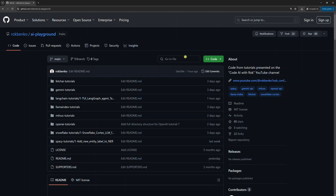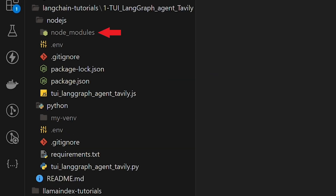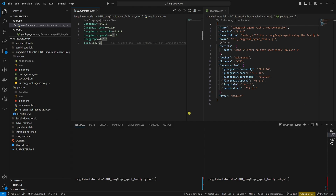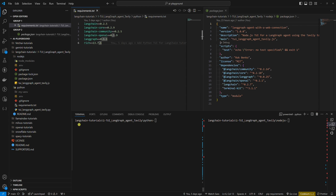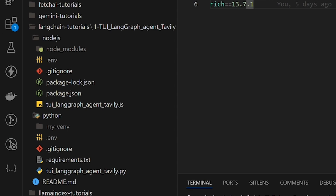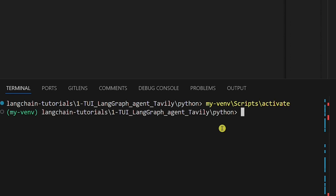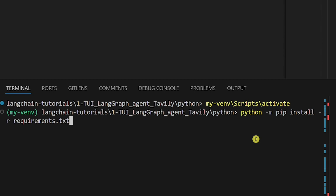Find the link to my GitHub repository in the description below and clone it. After you do this, you should have this file structure without the node_modules folder and my venv folder. Now we'll install the dependencies in the Python example. Change the directory to this one. Create a virtual environment named my_venv with the following command. Now you should see a folder named my_venv here. Activate the virtual environment with the following command. Now we can install the dependencies by running the following command. This command looks into the requirements.txt file and installs all dependencies with specified versions.